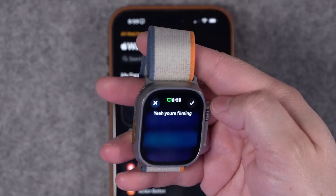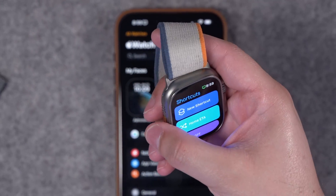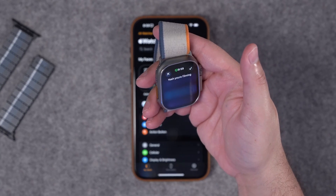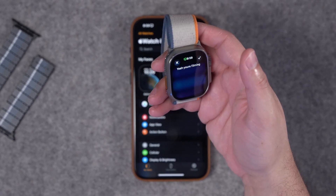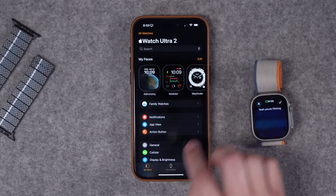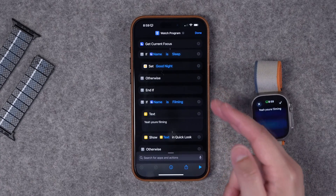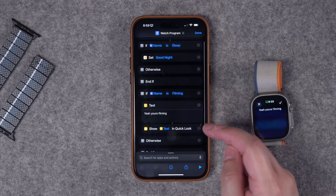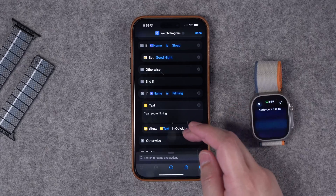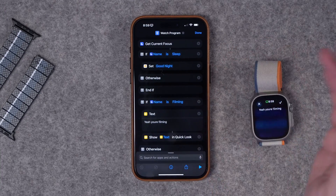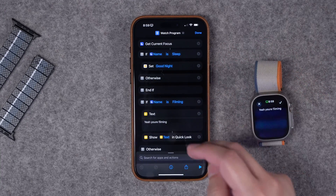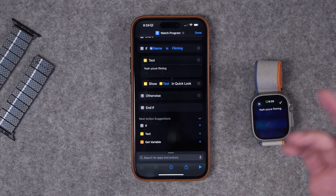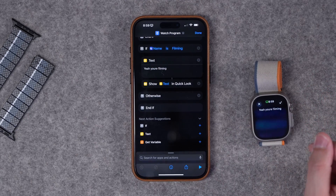If I switch to Sleep focus mode, it will set my goodnight scene instead. You can add as many if statements as you like, so the action button does something different for every focus mode. And when no focus mode is active, you can default to something like SGPT or whatever shortcut you use most often.